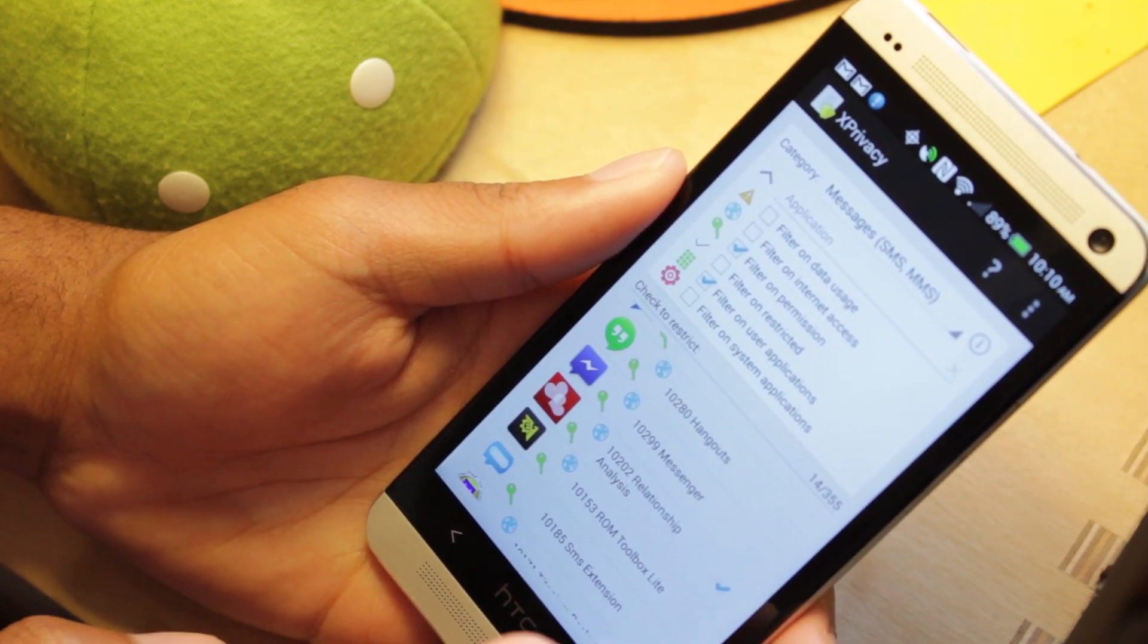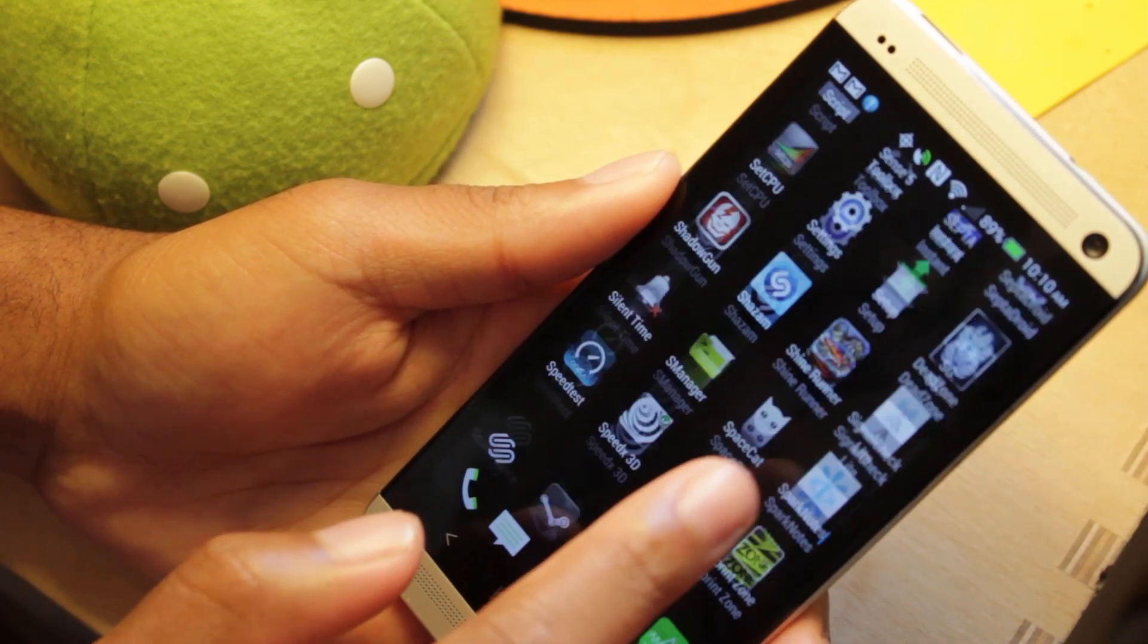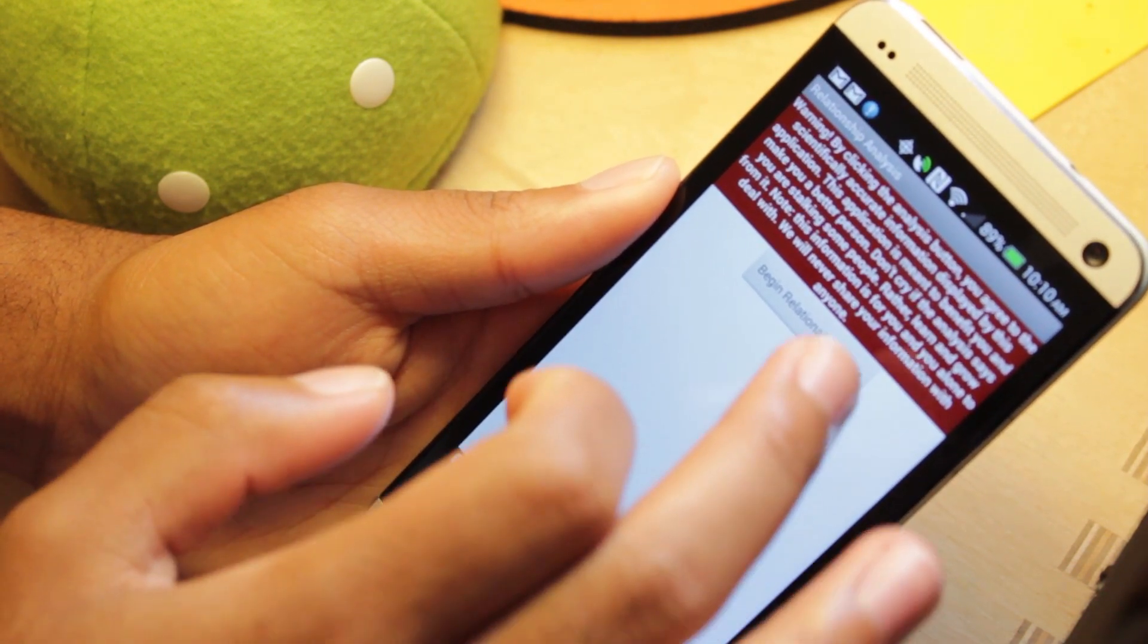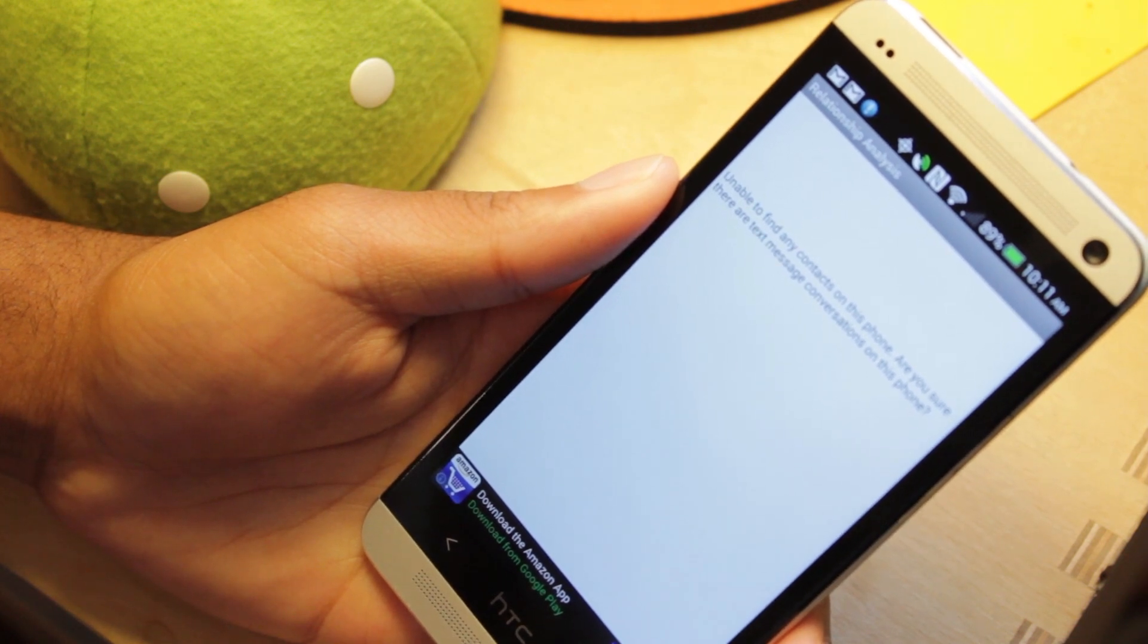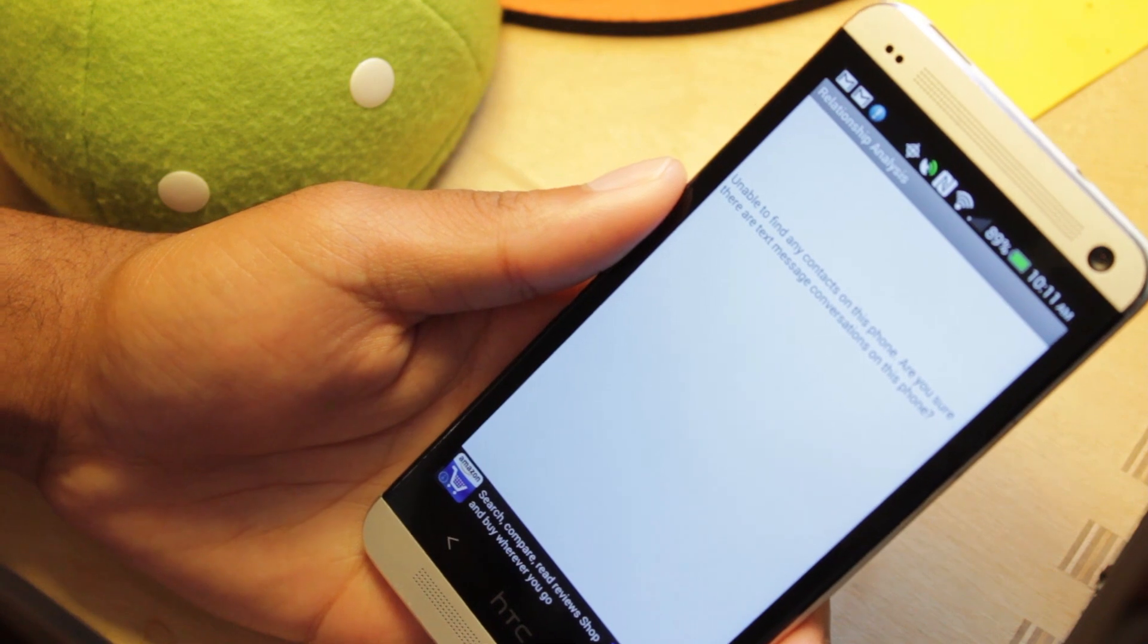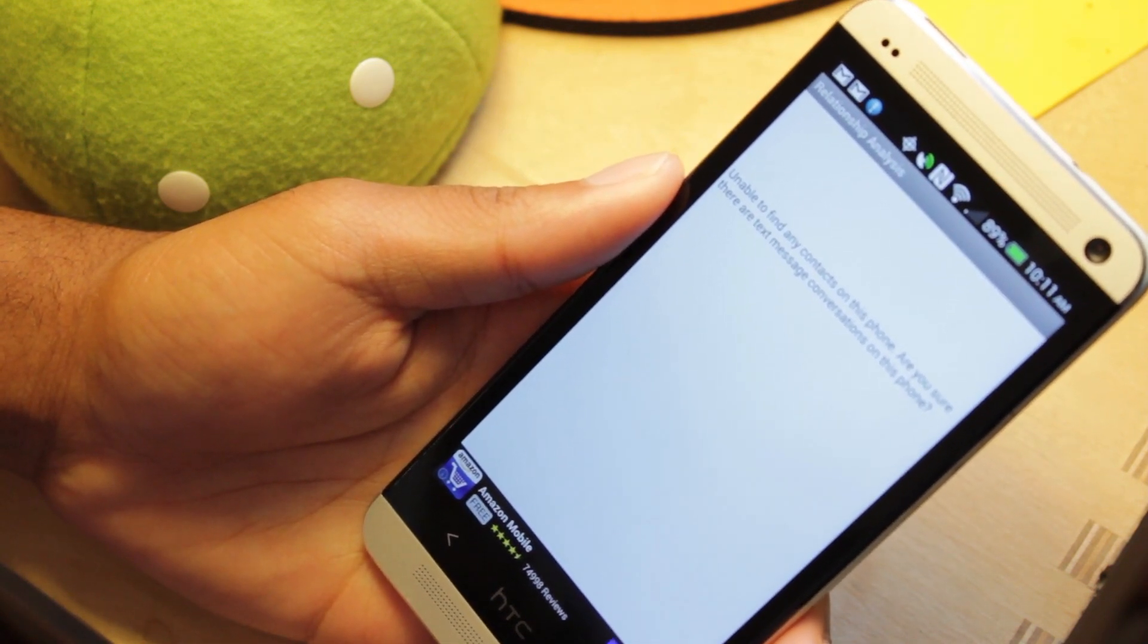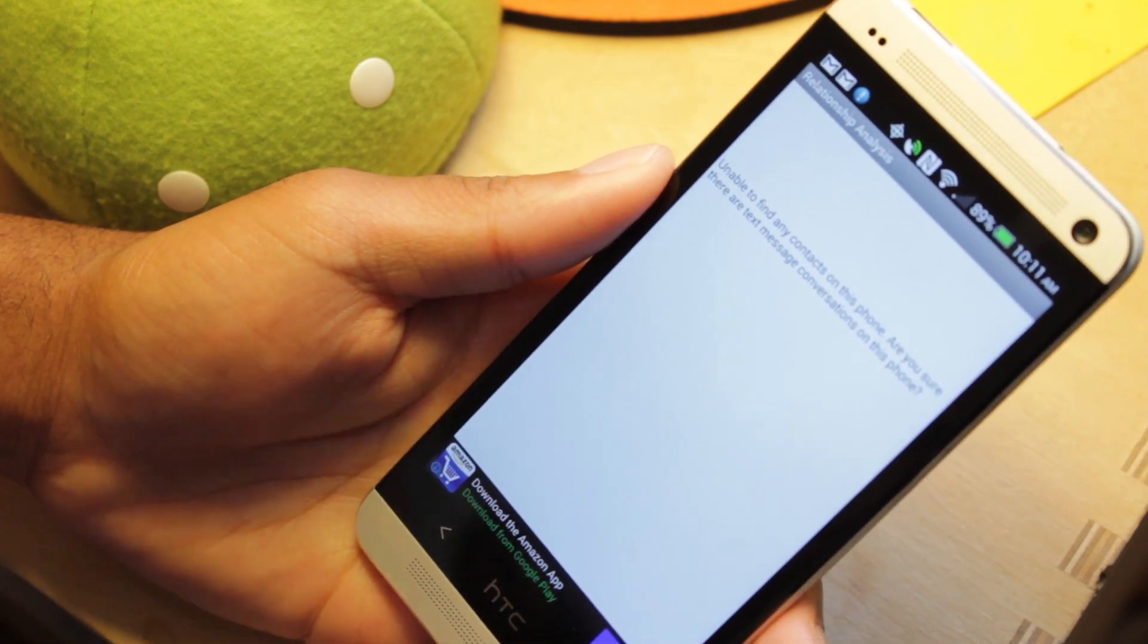And now, what I'm going to do is I'm going to go back to my Relationship Analyst app. Let's go back, close that out. Let's go back up and open it. We're going to begin analyzing our text messages again. Select that. And look at that. Unable to find any contacts on the phone. So, what we did, we just restricted permission to access our text messages. And that's pretty much how this xPrivacy works. So, we can restrict permission to access our text messages, our location, anything else.